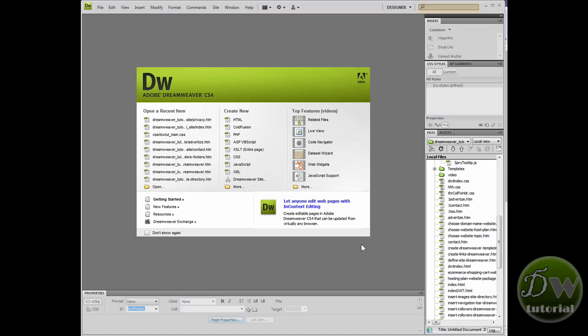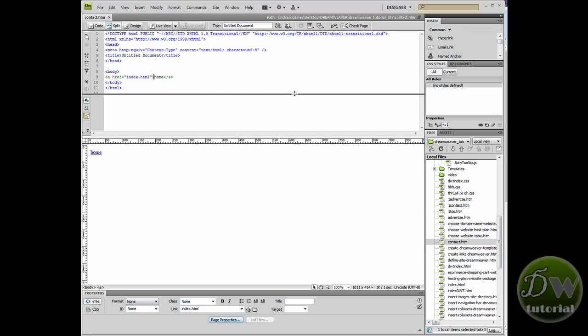OK guys, let's open up a blank HTML page. I've already got one in my root directory so I'm going to double click on that.